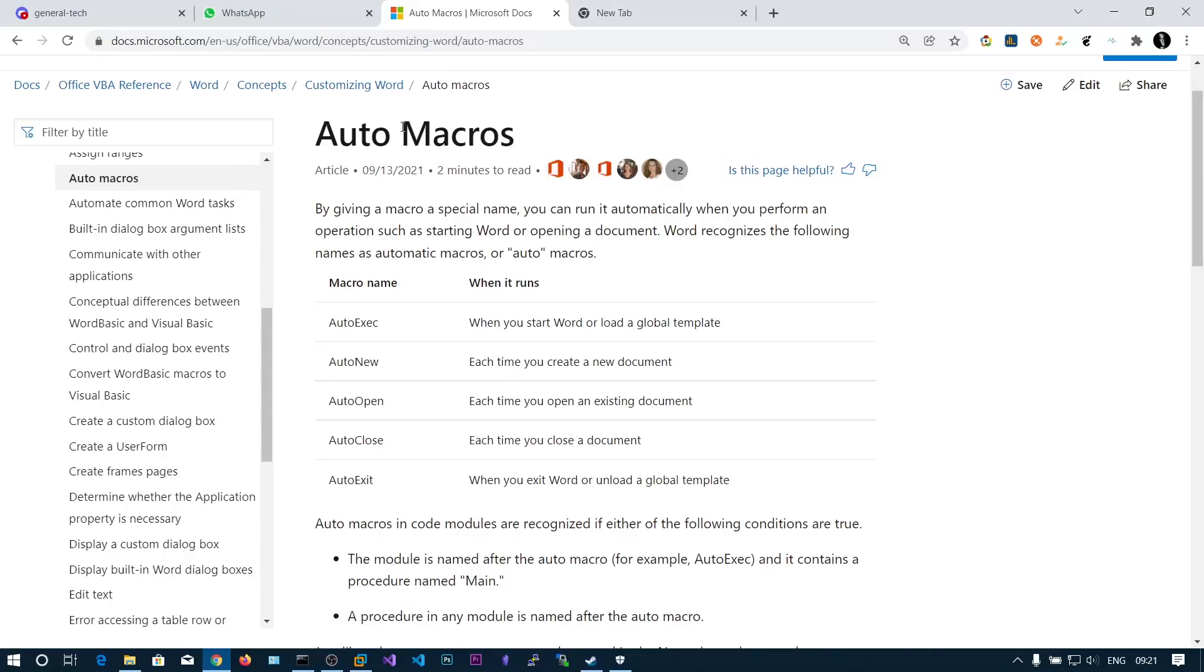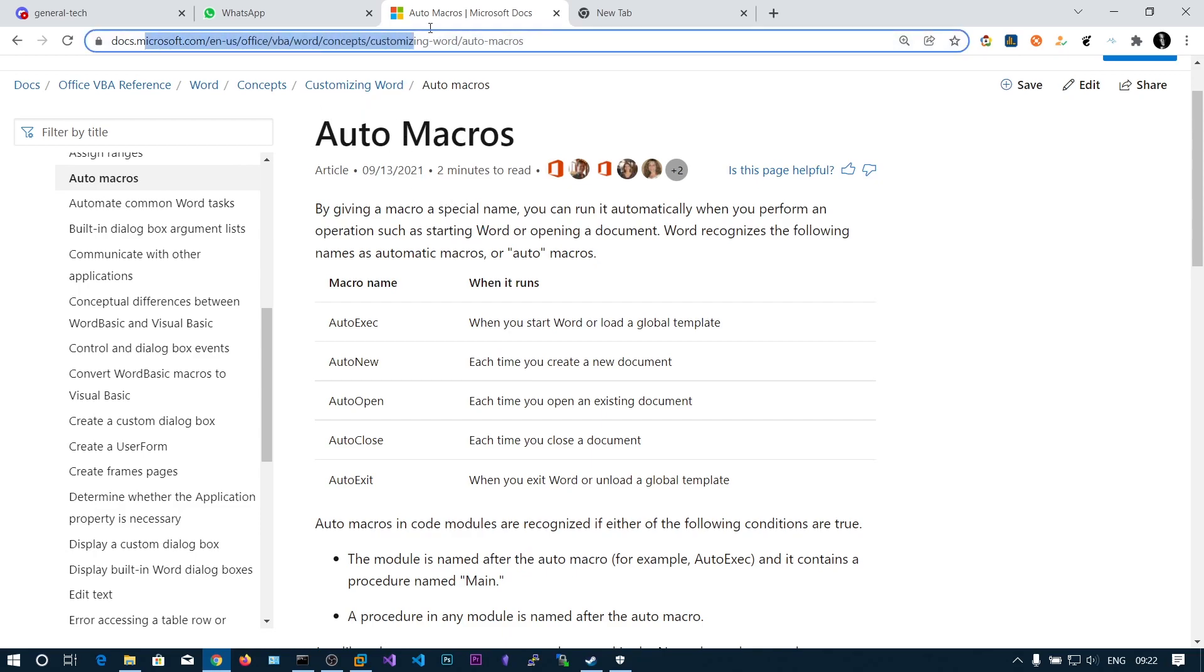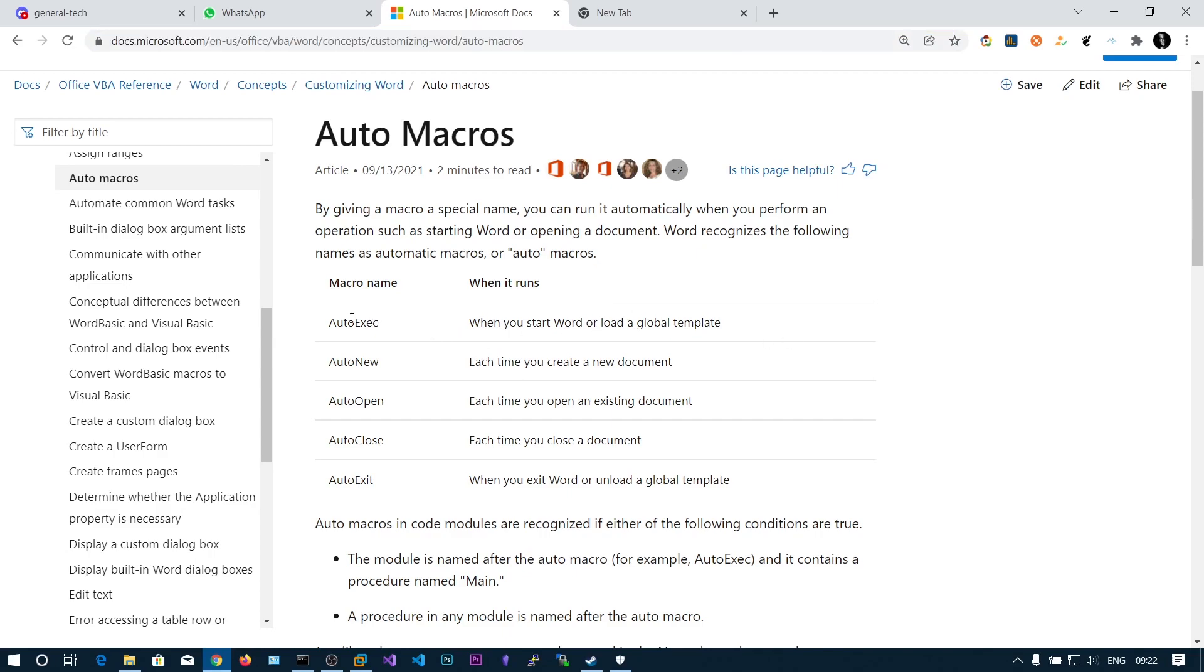In this video we'll be taking a look at macros and how to put a reverse shell in it to get the reversal whenever a Word document has been opened. If you search for auto macros, you will see this Microsoft documentation. You can see the macro name and when it runs.